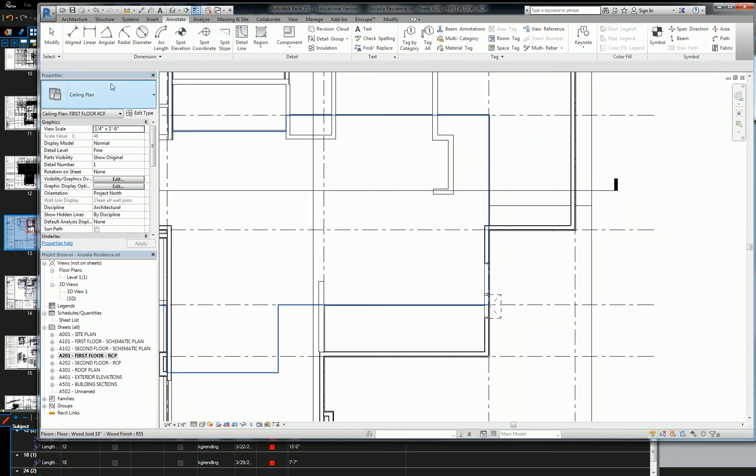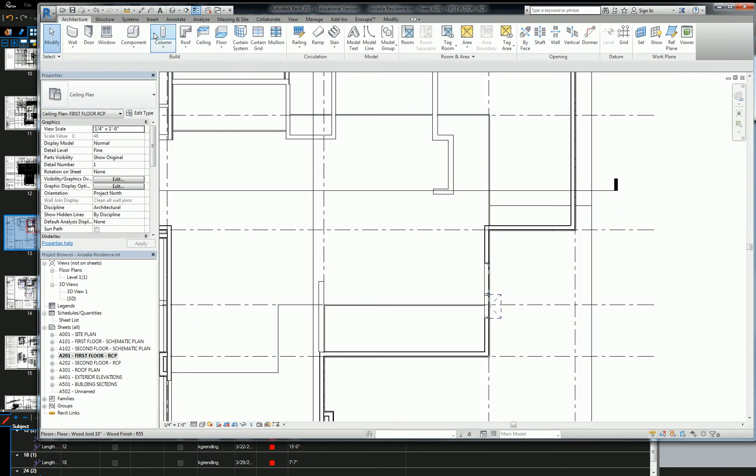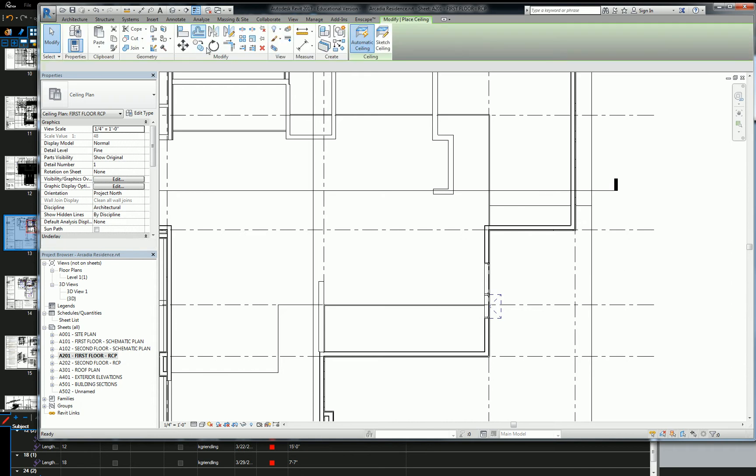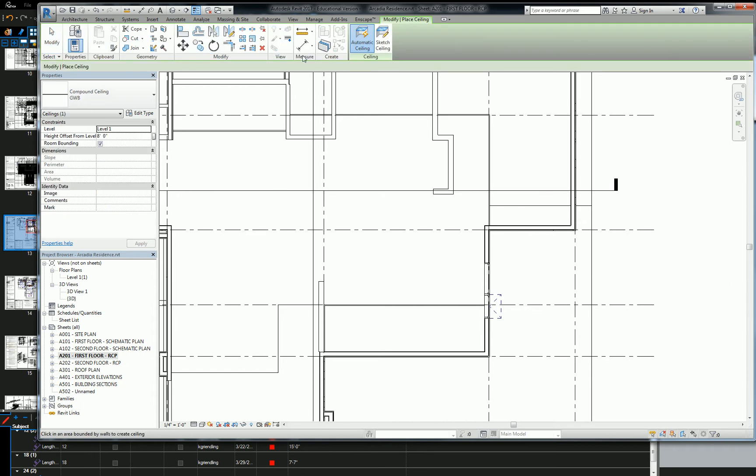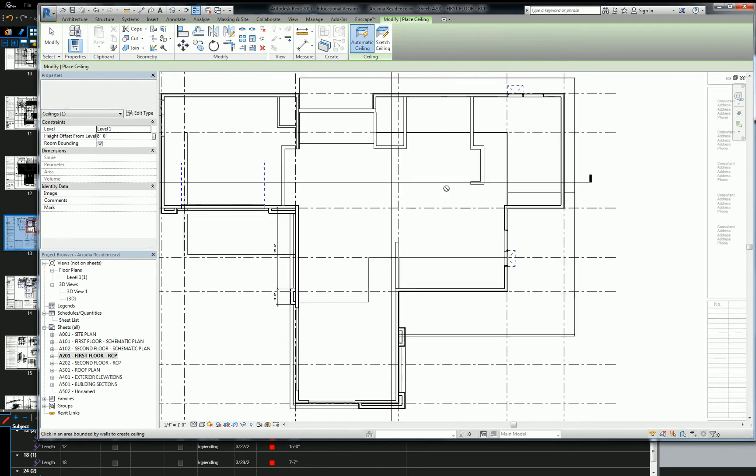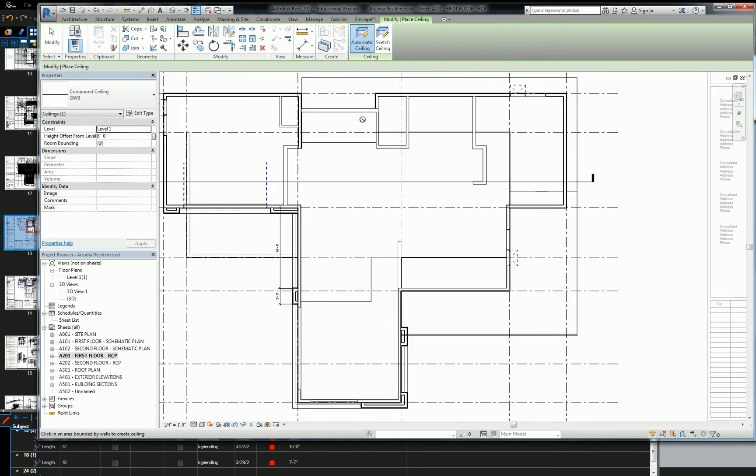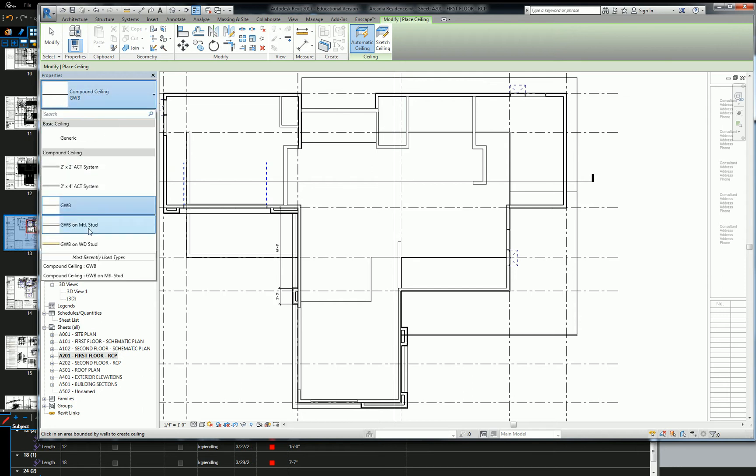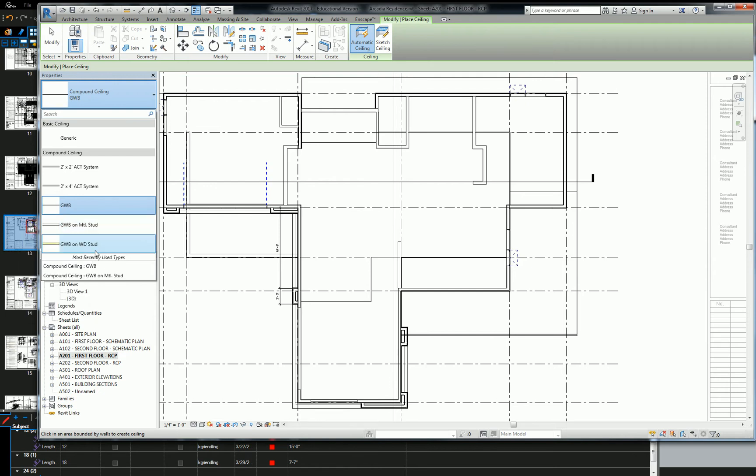So this is going to be at eight feet high. So let's grab our ceiling command, and I do want to show you something real quick. Remember, this is a soffit, so it's lower than the structure, so it requires framing, and that means we have to use the gypsum wallboard on wood stud.